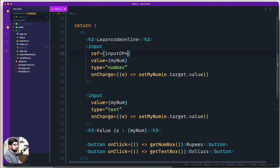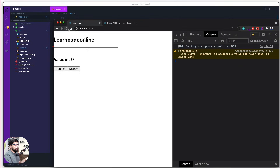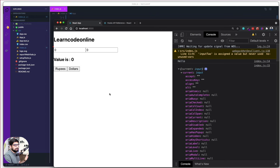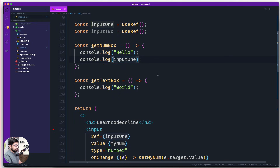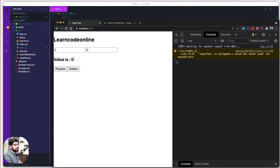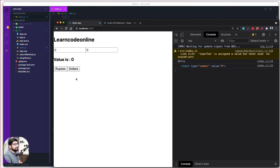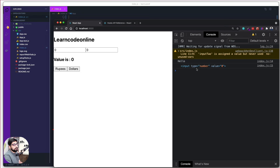This ref is going to be for inputOne. Let's see what manipulation happens — I click Rupees and now it says the current value is the input element itself. I can see a lot going on in there. So rather than logging the whole object, I'll update the console.log to show inputOne.current specifically. After a reload, clicking Rupees now shows us the full reference of that input element — I now hold a reference to this entire input element and can do all the manipulation I used to do in the plain JavaScript world.